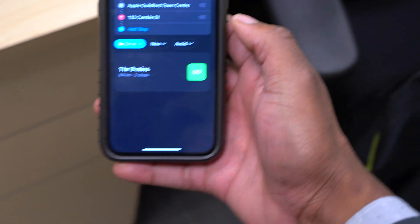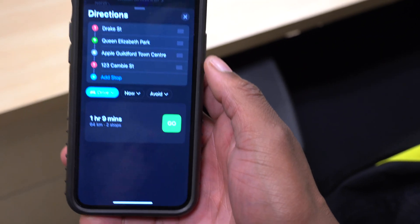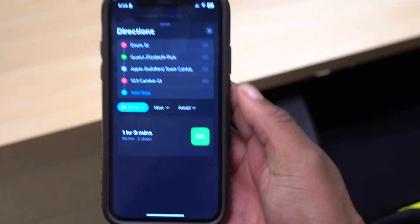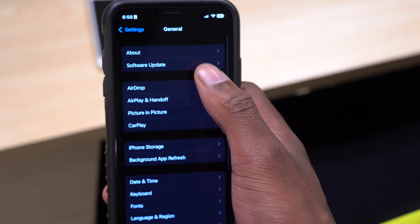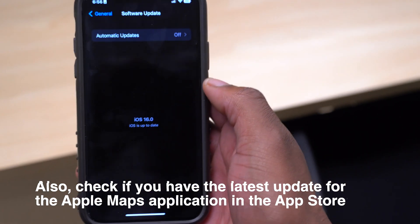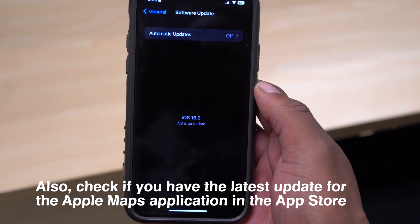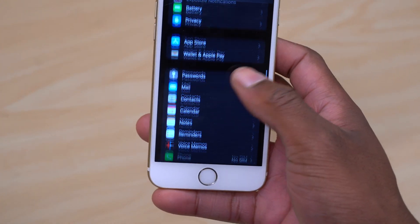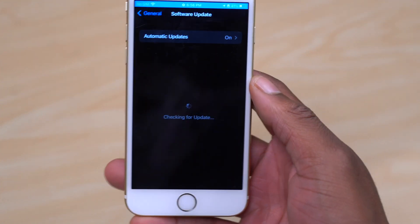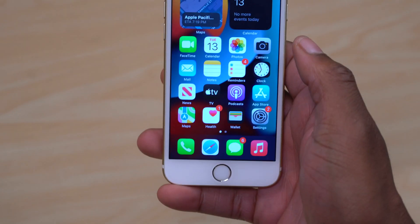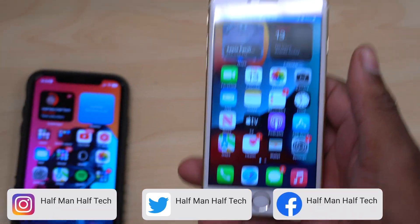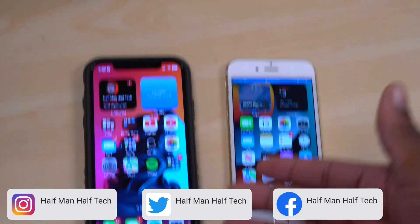This ability to add multiple stops is something the iPhone was lacking, and now for the first time you can do it. If it doesn't work for you, go to Settings > General > Software Update and make sure you're on the latest iOS. This feature is supported on iOS 16 and above. The older iPhone being demonstrated doesn't support iOS 16 — it only goes up to 15.7. You'll need an iPhone 8 or newer.